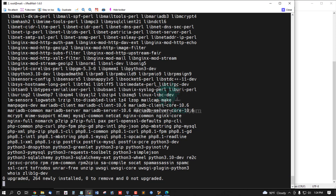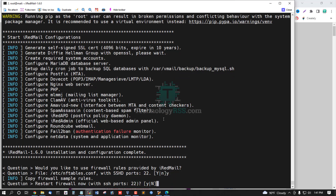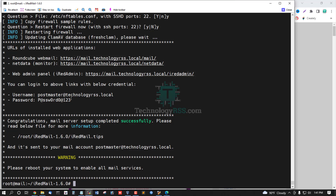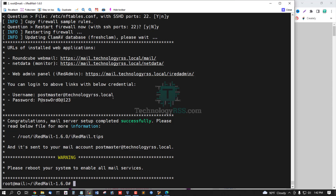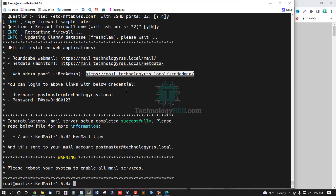Wait 5 to 10 minutes for the full installation process. Press Y for iptables configuration and press Y to register the firewall. Installation is successfully done. Your admin username is postmaster at your domain (e.g., postmaster@technologyrss.local) with your password. The URLs to access the web applications are: RoundCube mail, Netdata, and the iRedAdmin web admin panel.